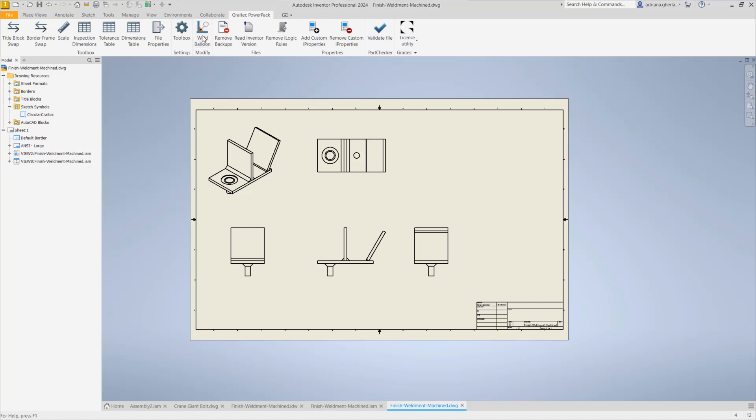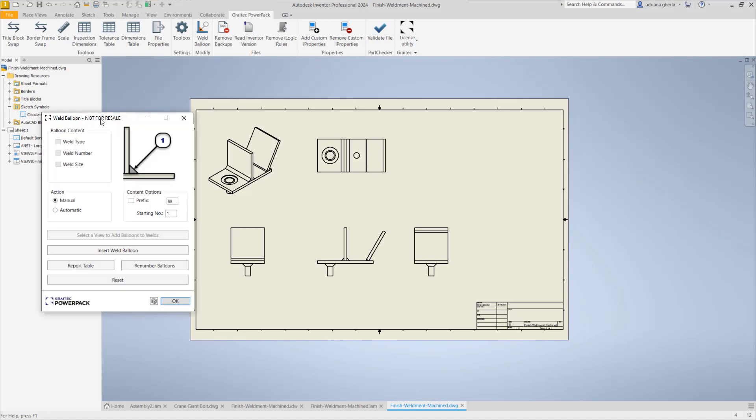If we click on Weld Balloon, this window will pop up and here we have some options that we can play with to generate what we want. The action to add balloons can be manual or automatic. When you add manually these balloons, you can add balloons in whatever view you want. You can control the content of the balloon. You can add a prefix, by default it's W from weld, and the numbering of the welds is starting from one by default but you can change that.